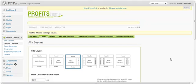You can insert content in the middle of the blog post or at the bottom at the end of your post. ProfitStream has a built-in function for that and I'm going to show you in this video how you can do that.